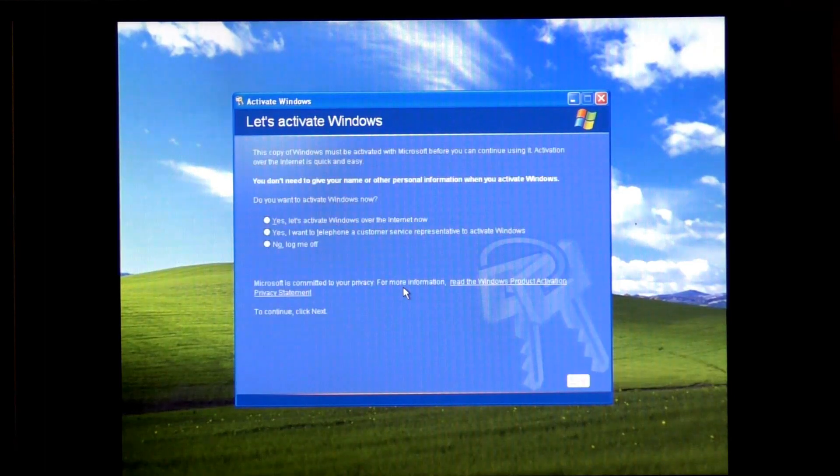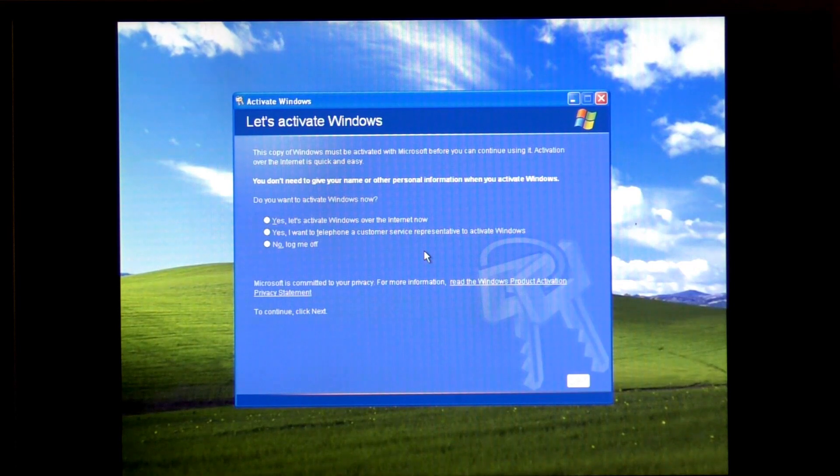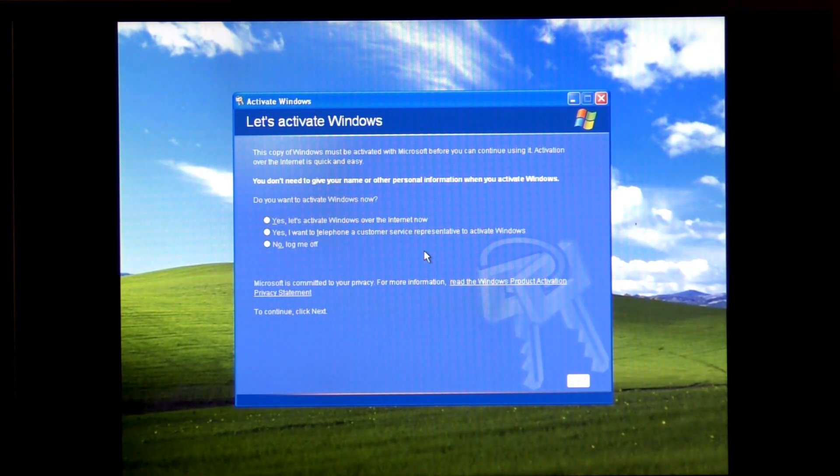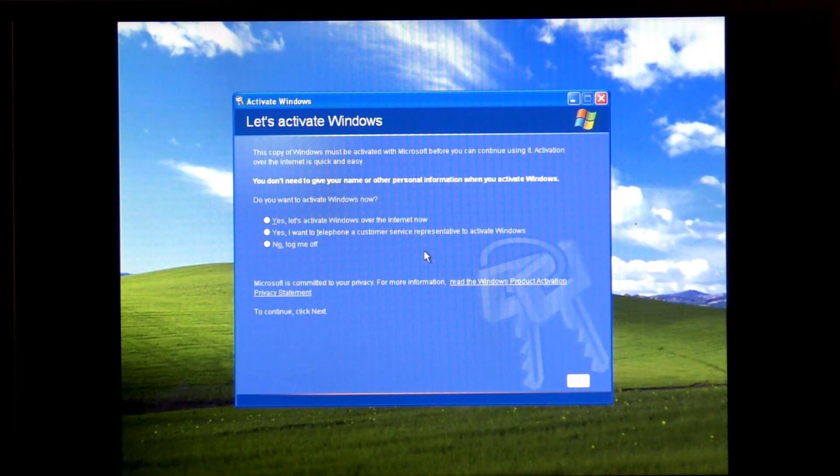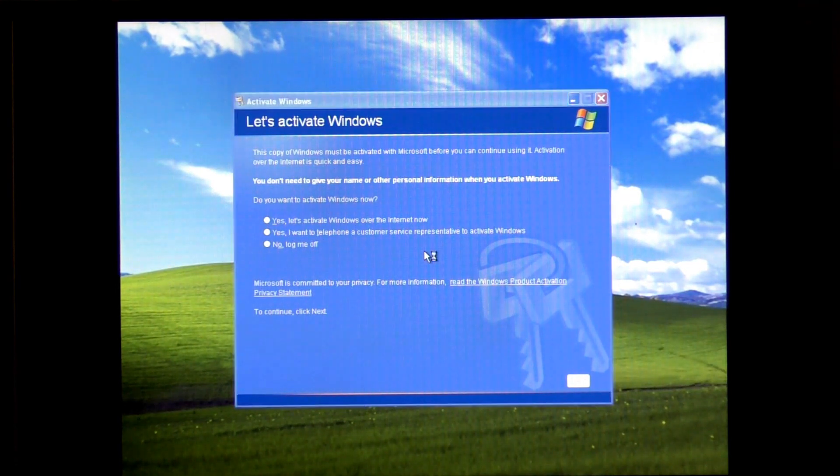Then you will get the information up for the product key code. But don't panic. What you need to do is press the Windows key on your keyboard and U at the same time.